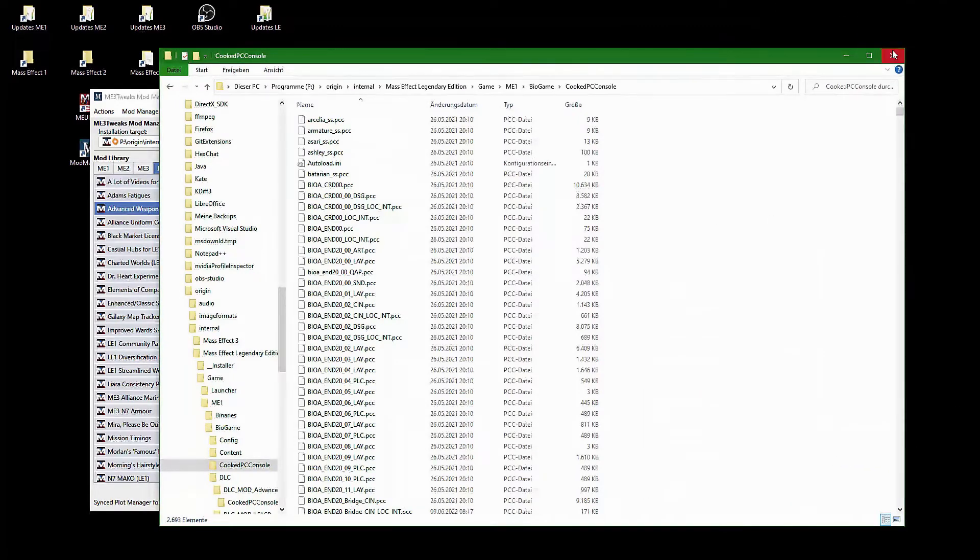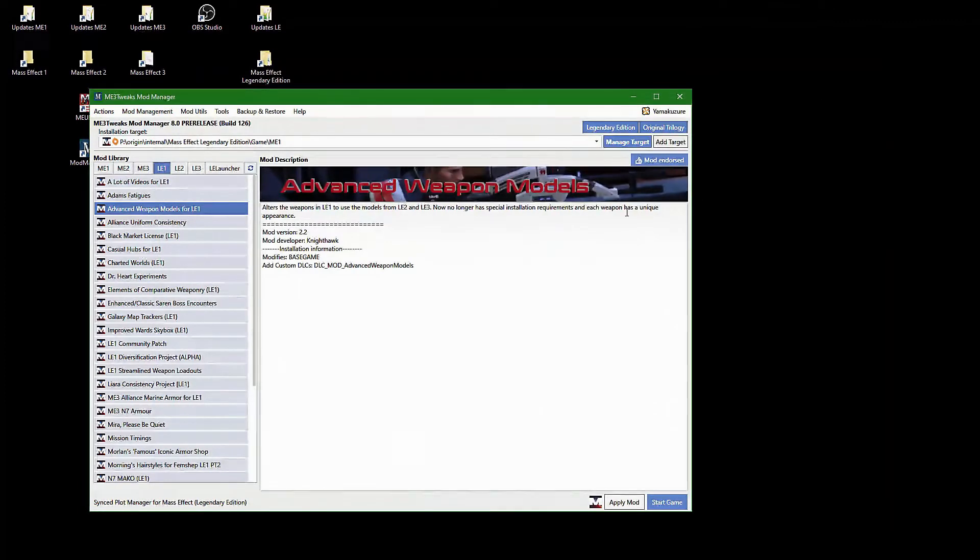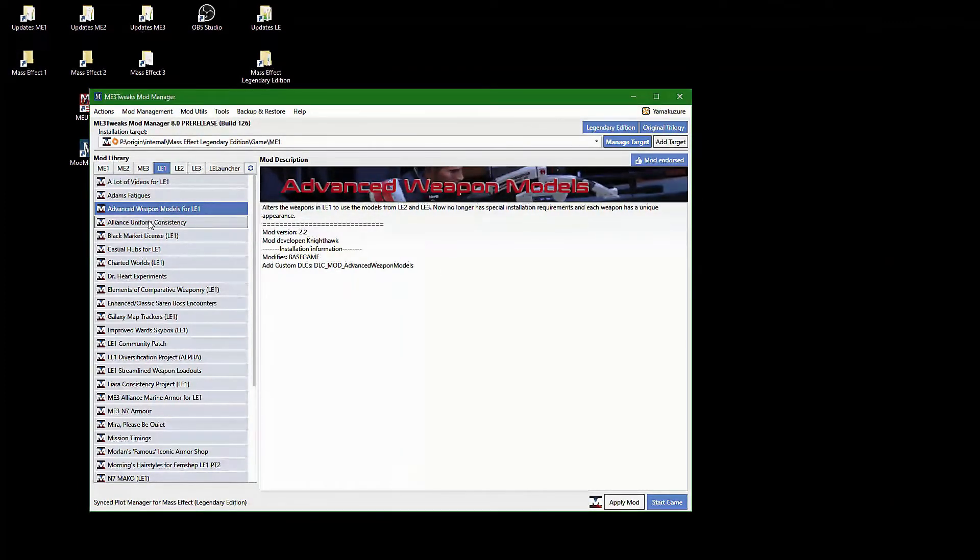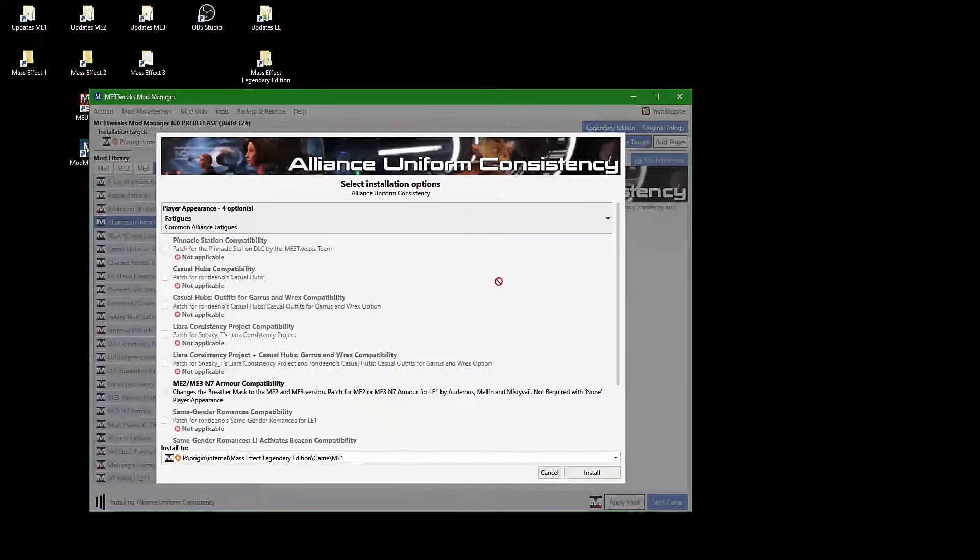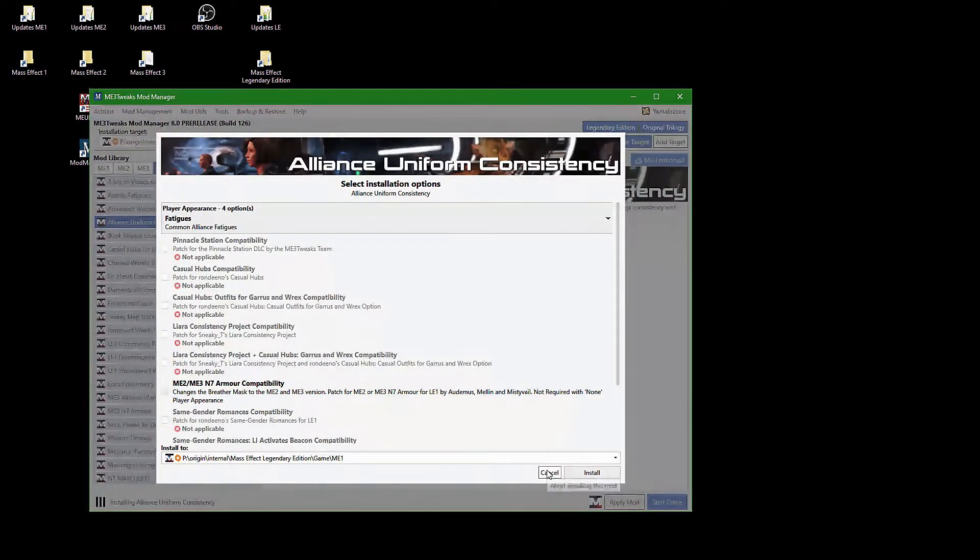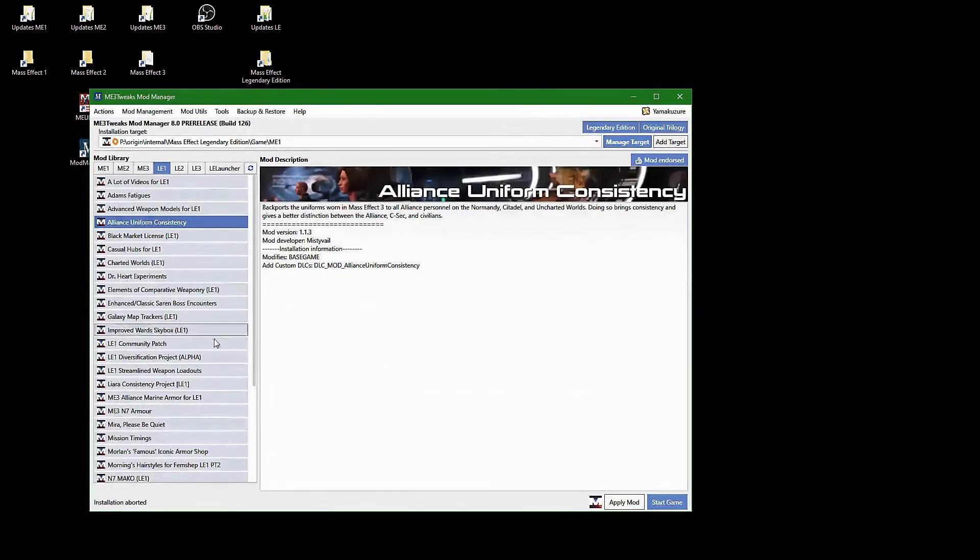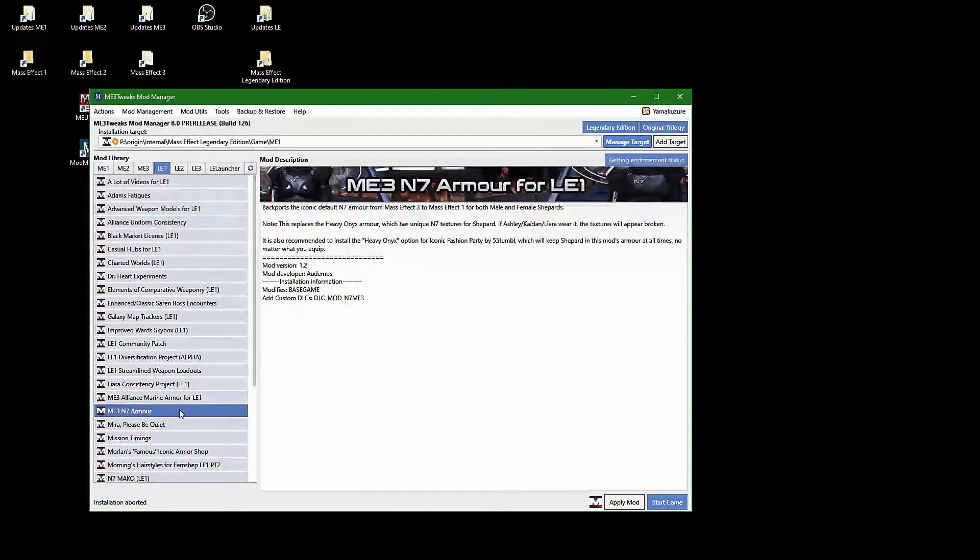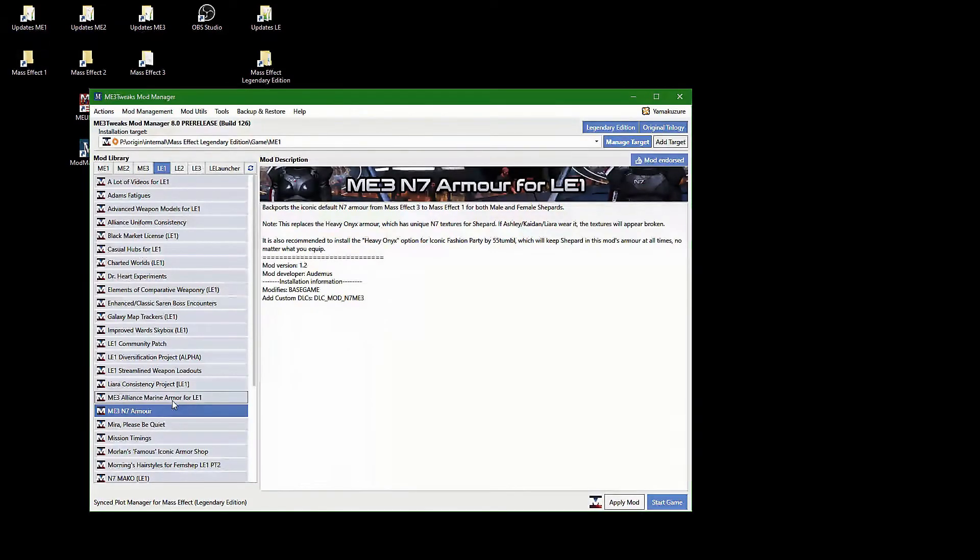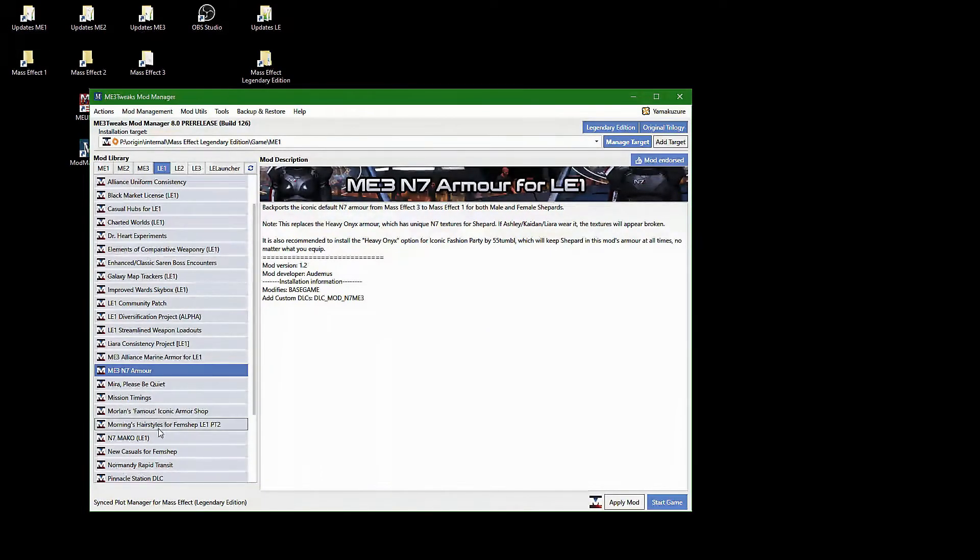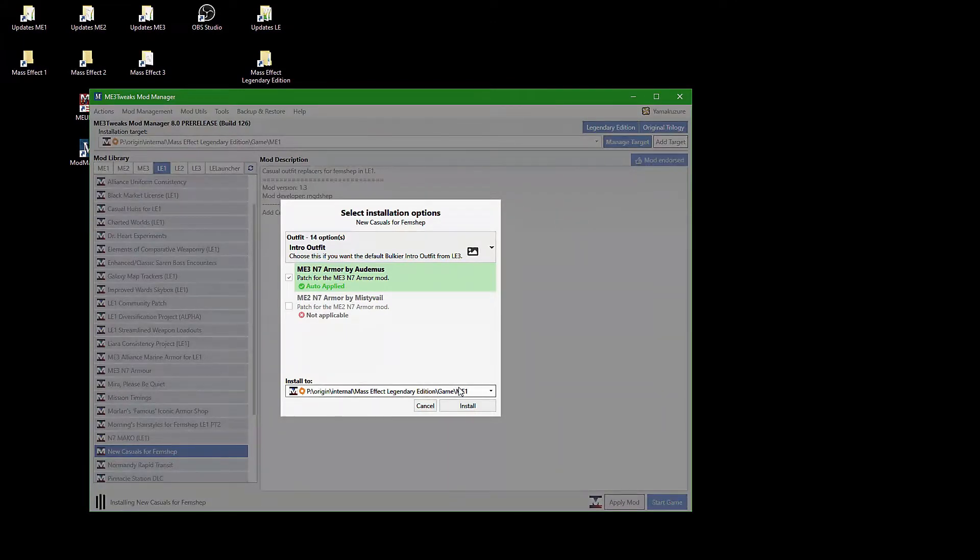There is one more detail to keep in mind. Some mods install compatibility patches whenever certain other mods are installed. But while some mods let you choose which compatibility patches to install, other mods do not let you unless the other mod is present. You have to take care of the installation order in this case, for which I use a modding checklist, so I do not have to remember which mods need which other mods. A link to my LE1 modding checklist is in the description of this video.